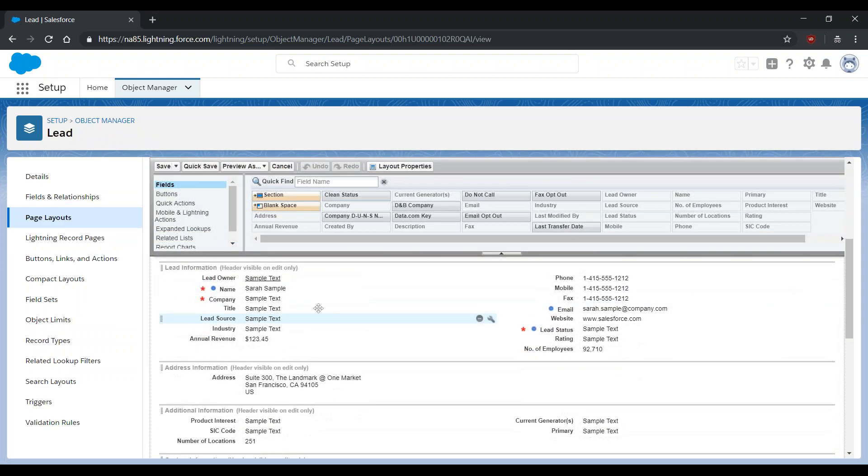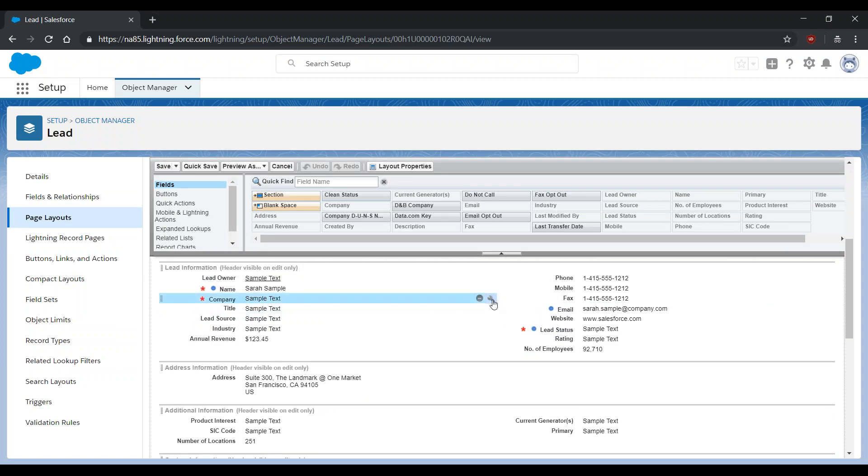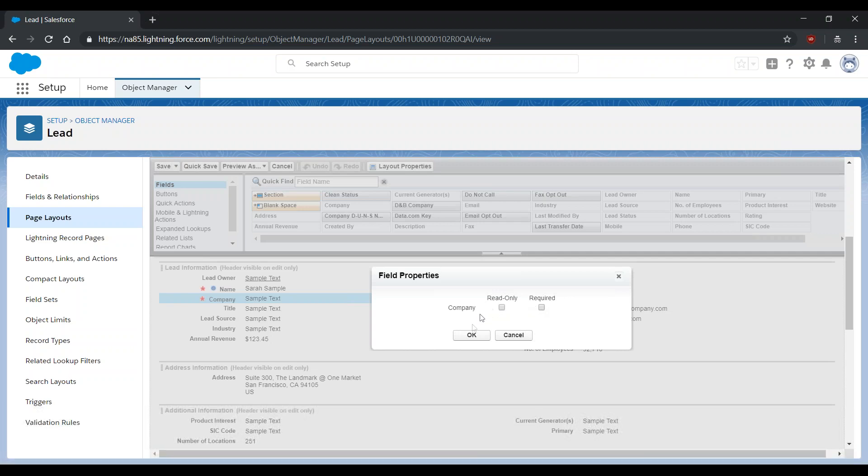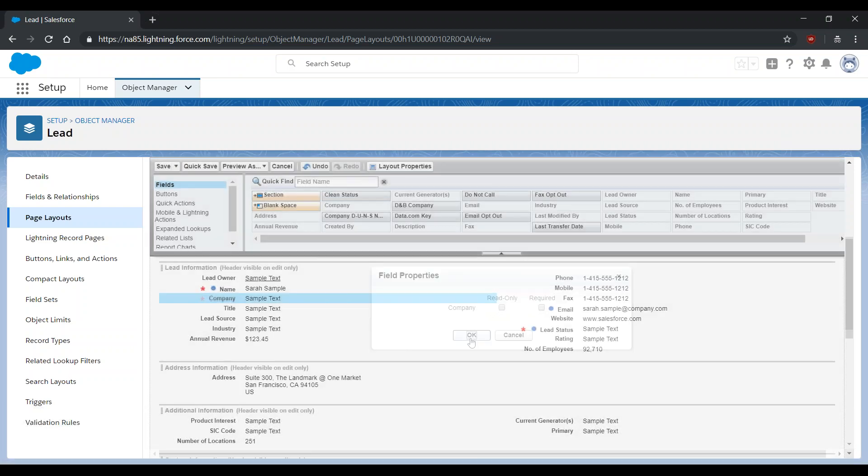Scroll down, hover over the Company field, and select the Wrench, uncheck Required, OK, and Save.